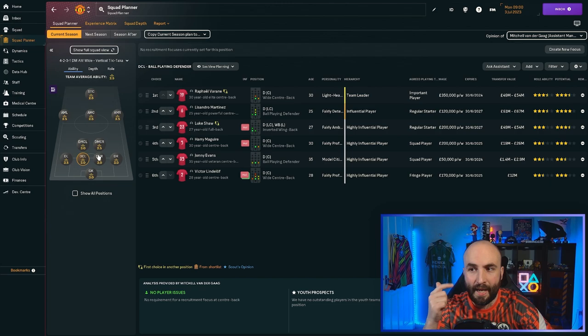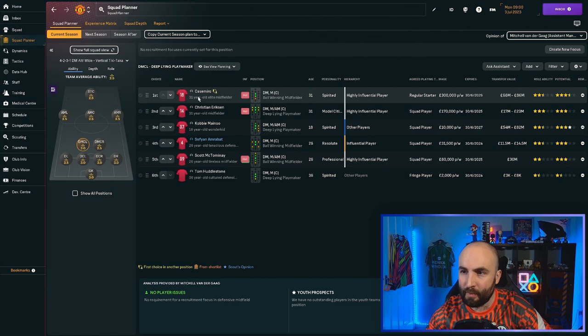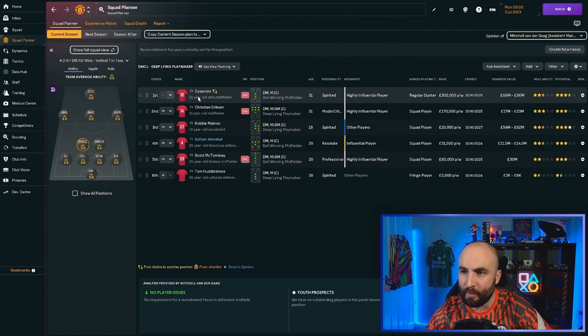I think goalkeeper we're okay. Center back, there are a few options. Varane, Martinez, Maguire, Lindelof, but maybe center back. Defensive midfielder, we've got Casemiro, Eriksen, Mainoo, Amrabat, McTominay. I think we've got plenty in defensive midfield.